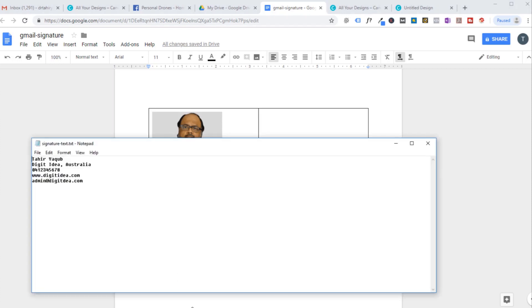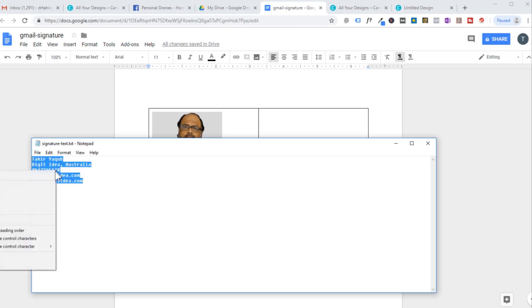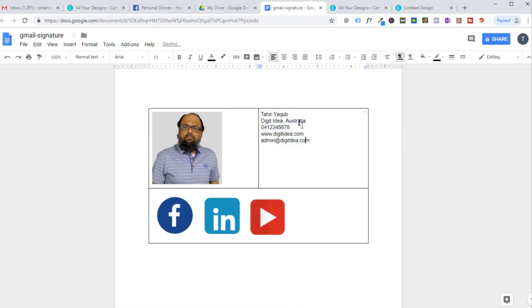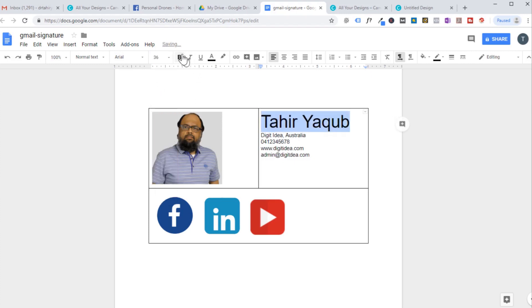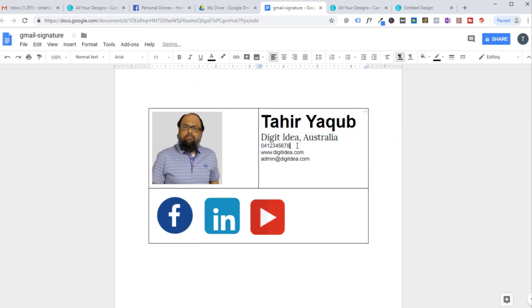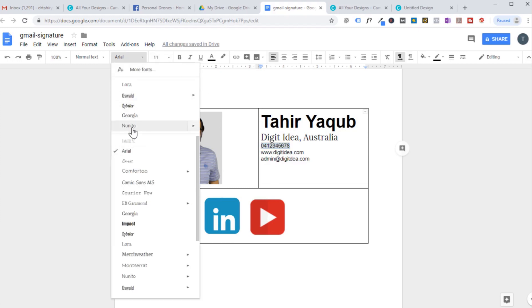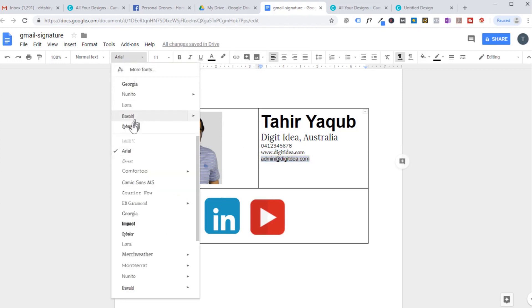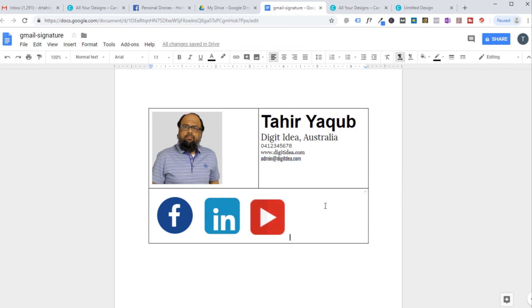Now open your contact information file. I have a notepad file with contact information. Select all, copy, and paste into the text cell. Now format the text: for my name I use Arial font, size 36, bold. For my business name I use Lora, size 18. For my phone number I use Nunito, size 11. For the website I use Georgia, size 11. For my email address I use Oswald, size 11.